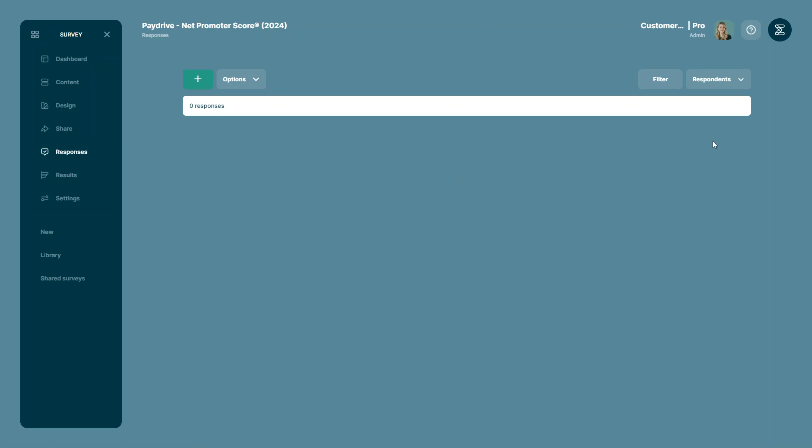Now in the responses list, all I have to do is select the option respondents. This opens the drop-down menu where I will need to select the option imported responses.